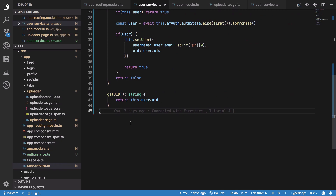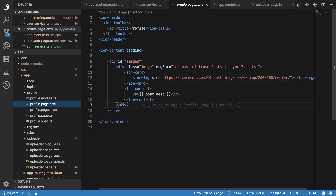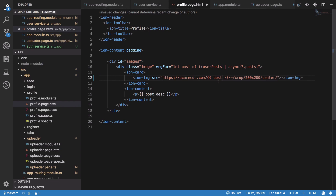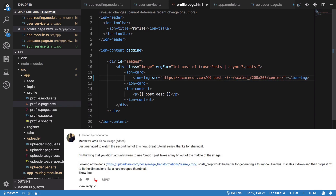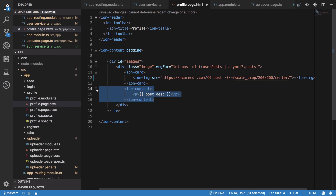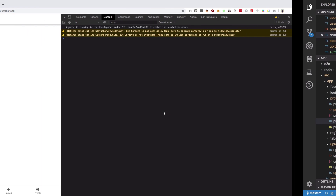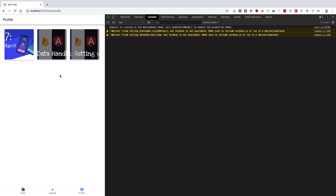After the data structure change, the profile page is broken. We go to the profile page and fix the reference to use 'post' instead of the old structure. One commenter also mentioned scale cropping from UploadCare docs, which works better than traditional cropping — it's actually 'scale crop'. After saving, the profile now shows images correctly.